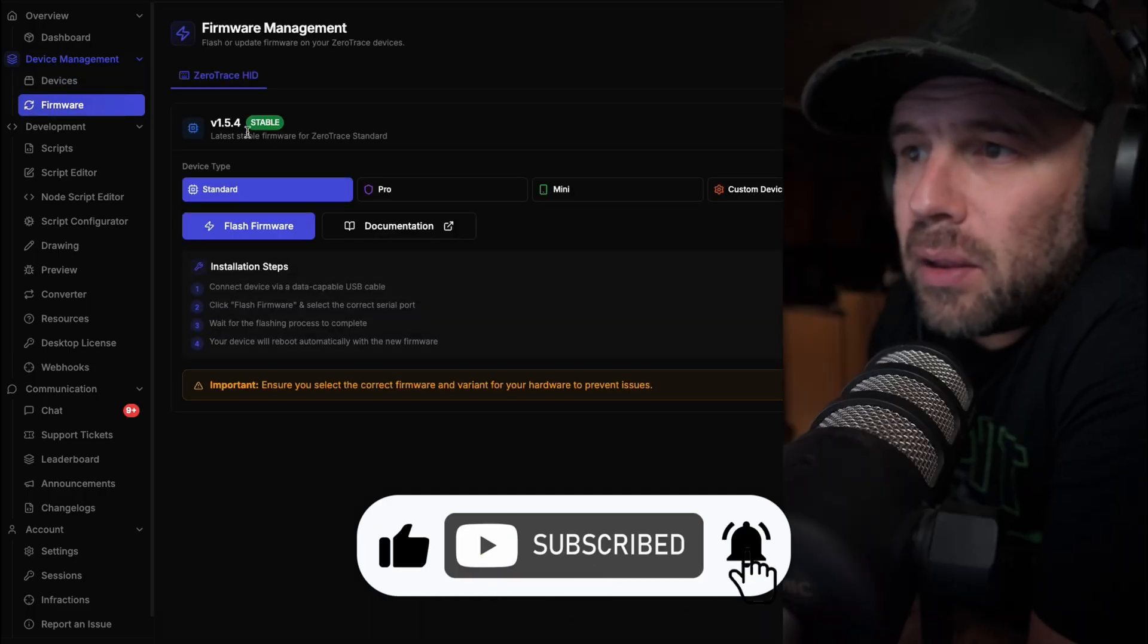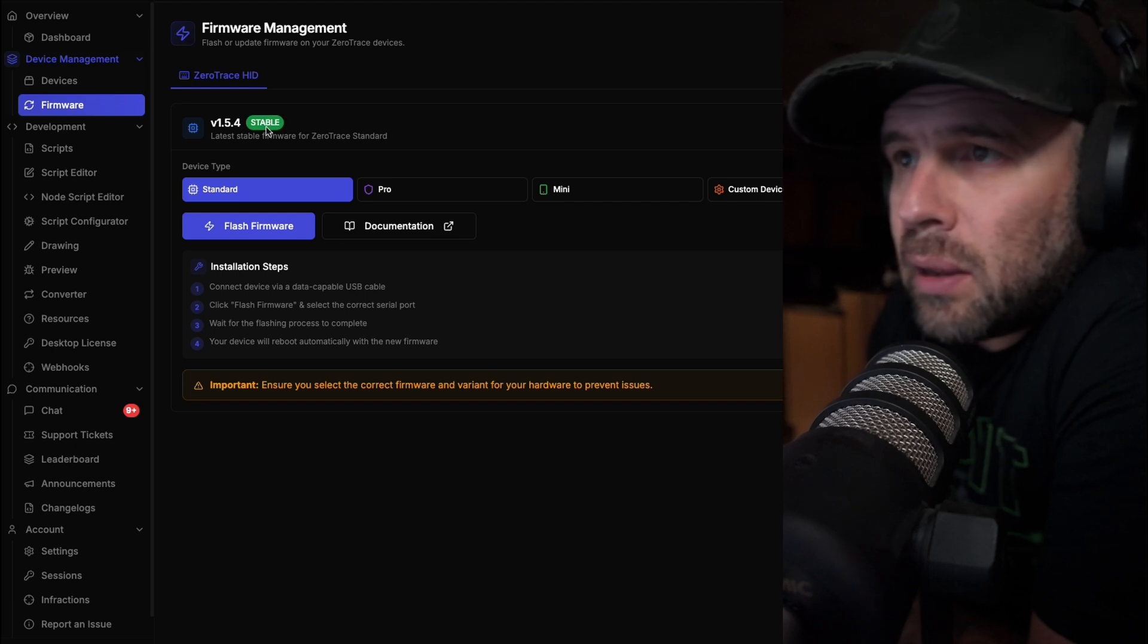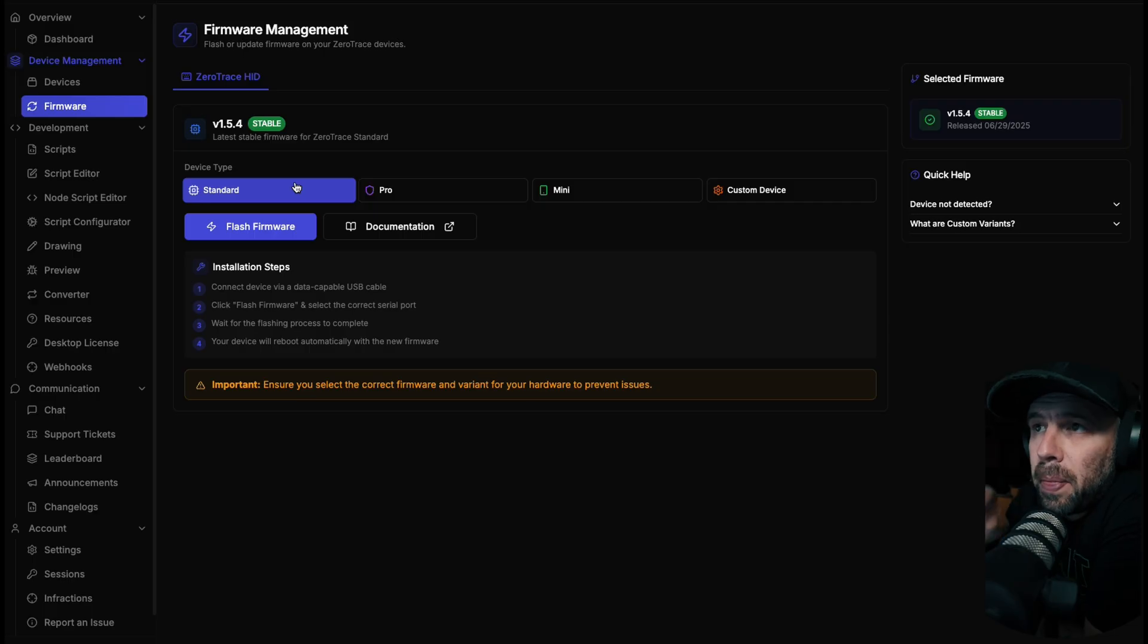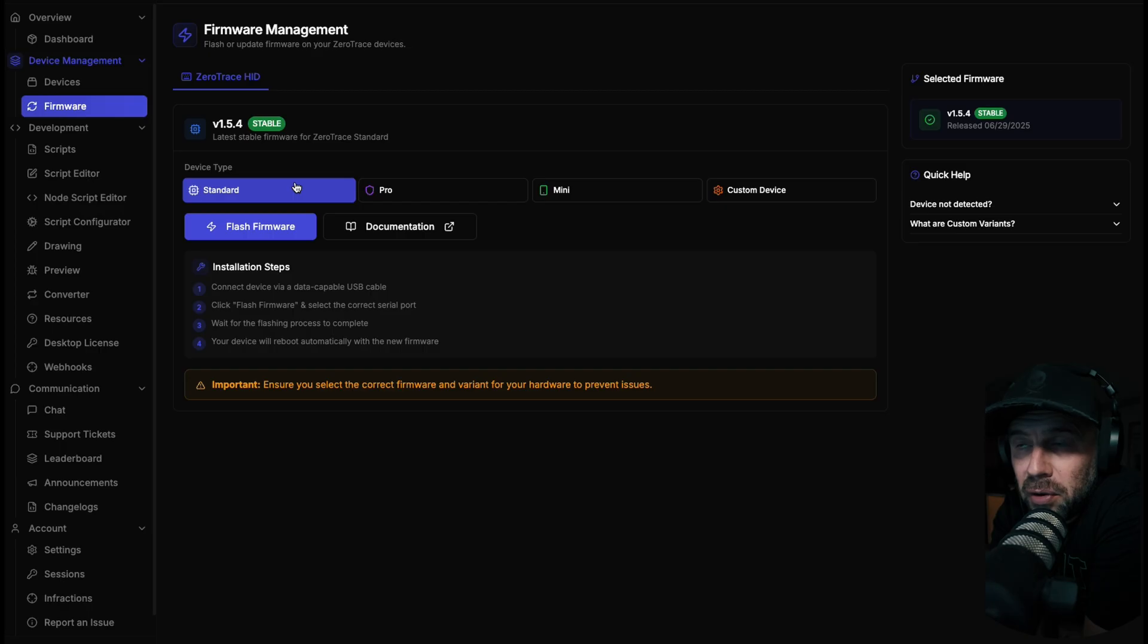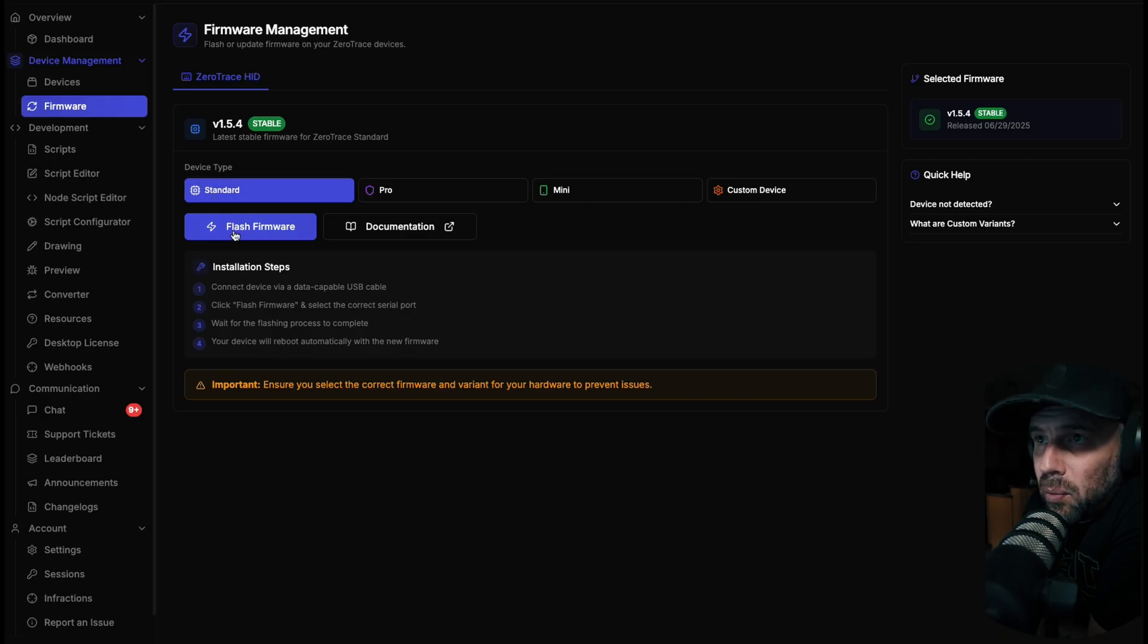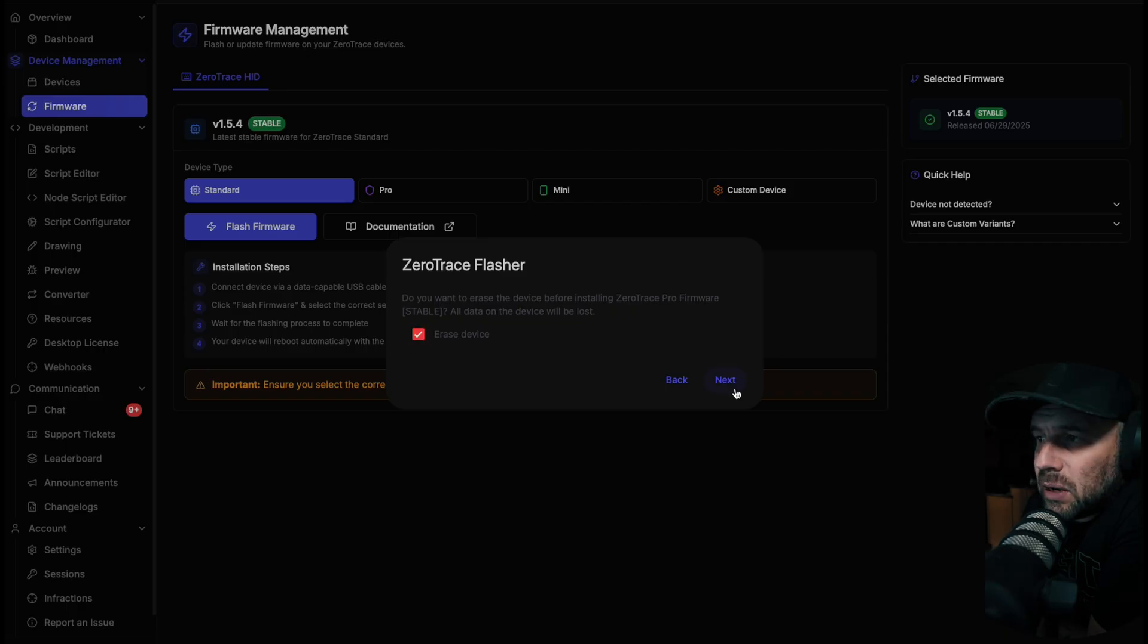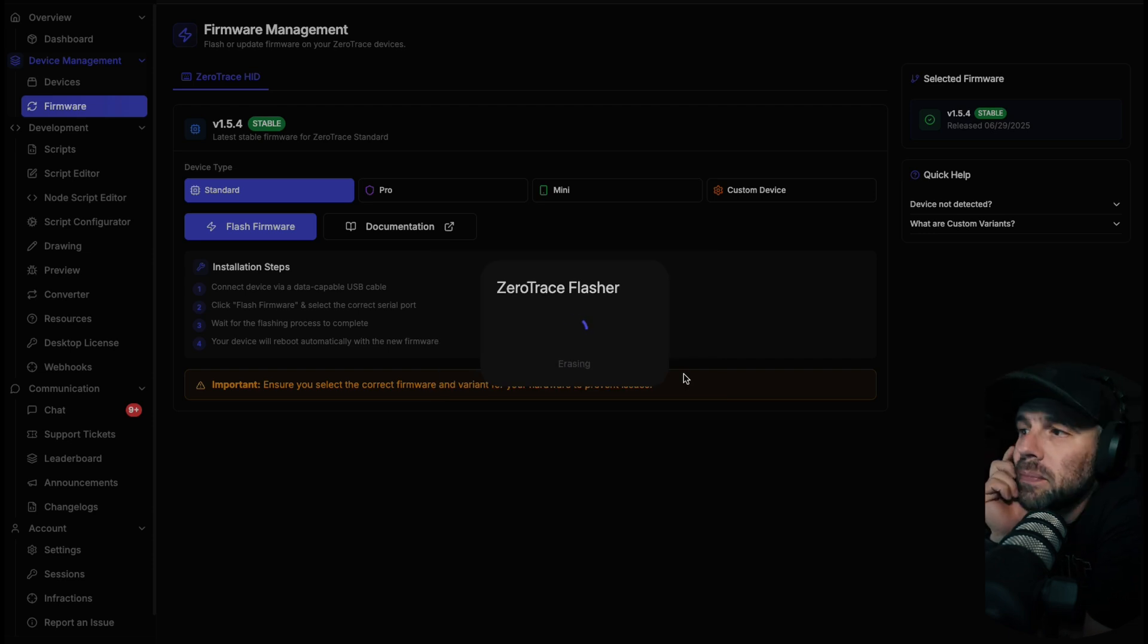If you want to do a firmware update, you're going to go to the firmware side of things. Right now the latest firmware is 1.5.4. Flashing firmware is pretty simple, just like flashing any other ESP32 device. Go to the firmware area, then go to standard. Connect to that USB single serial pair, and then as it connects we're going to erase the device completely and then install. This will take roughly about 30 seconds to two minutes.